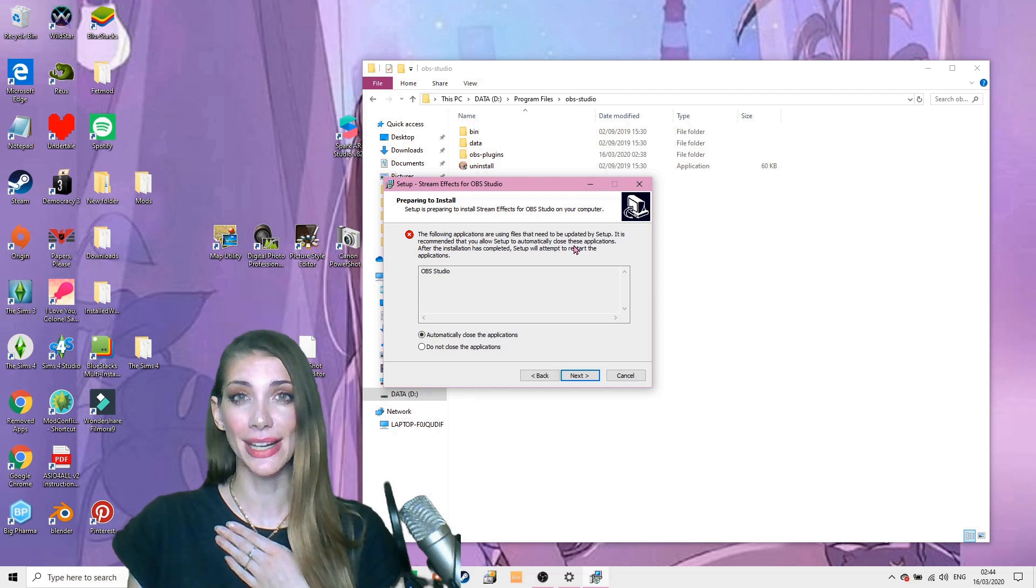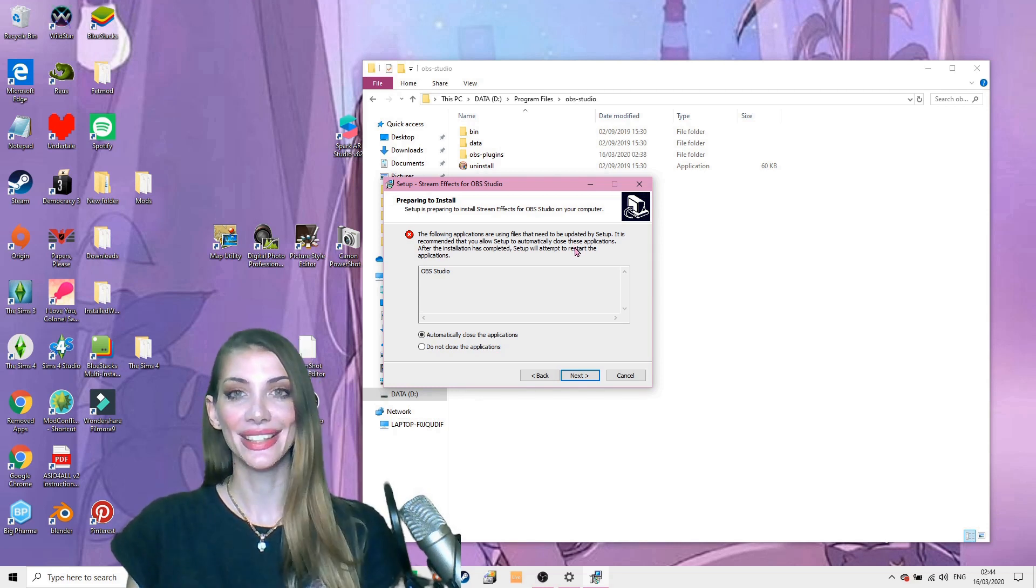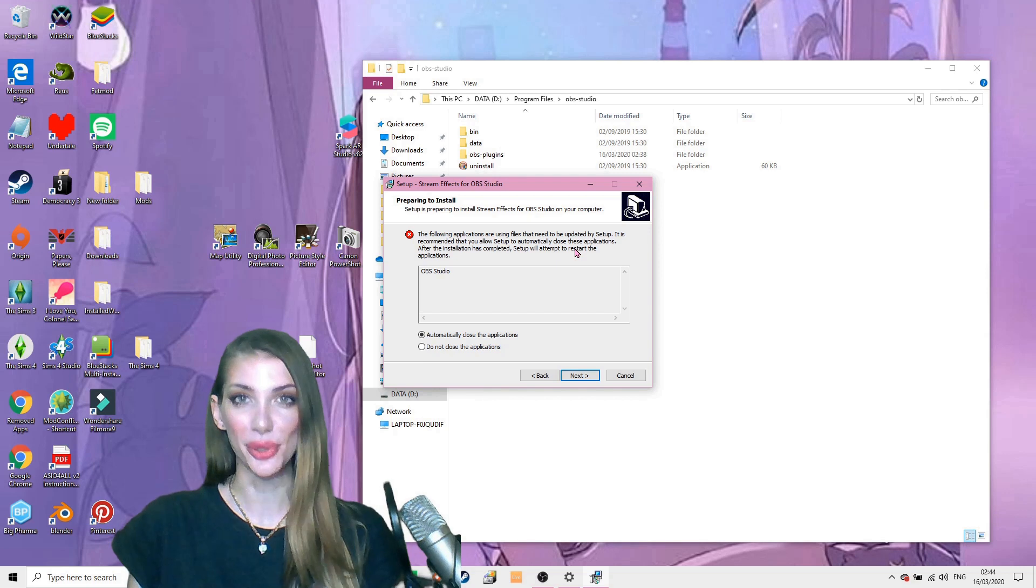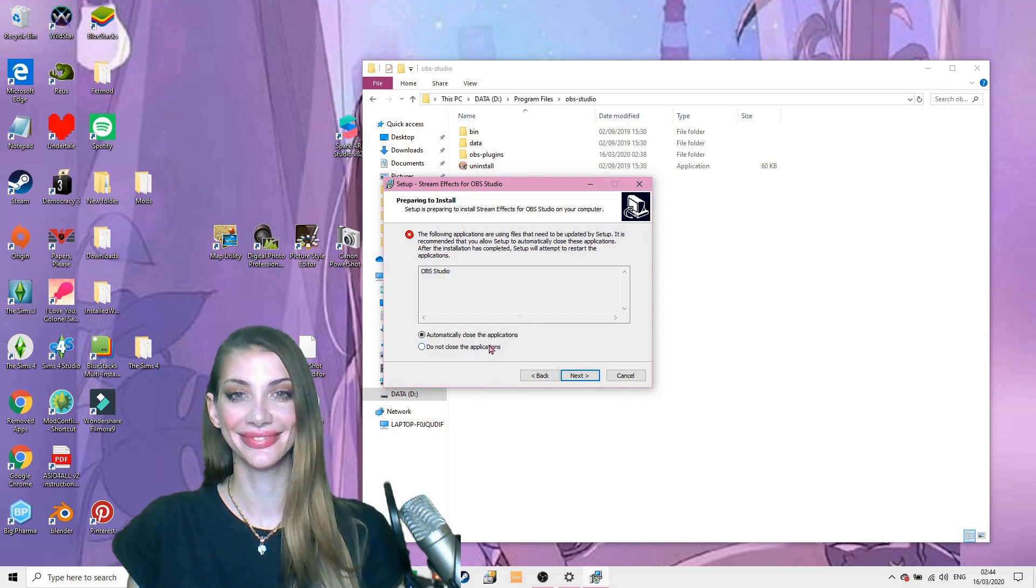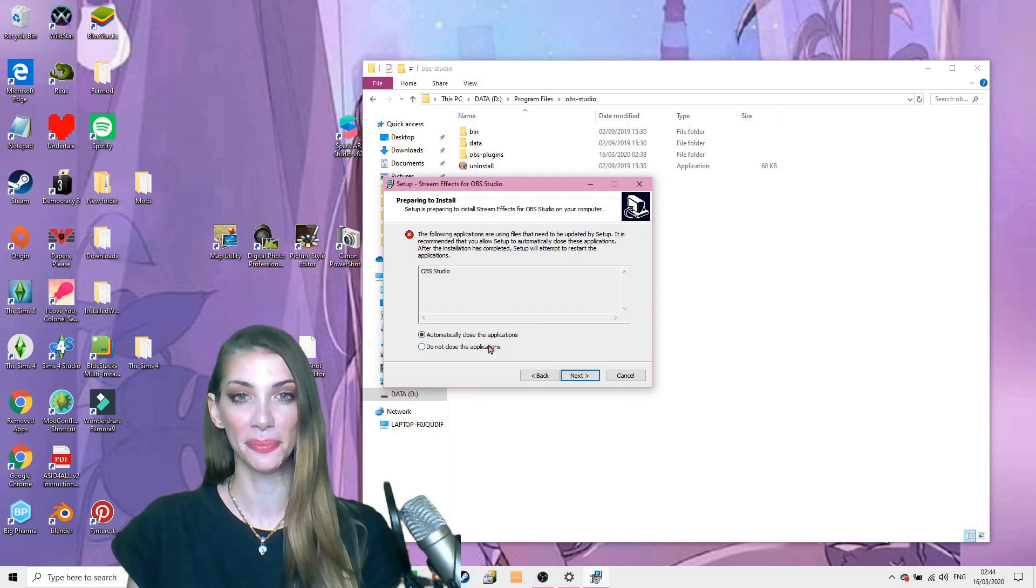My OBS is running right now so that I can record this video, so I'm gonna keep it open. But you should close yours if this message comes up.